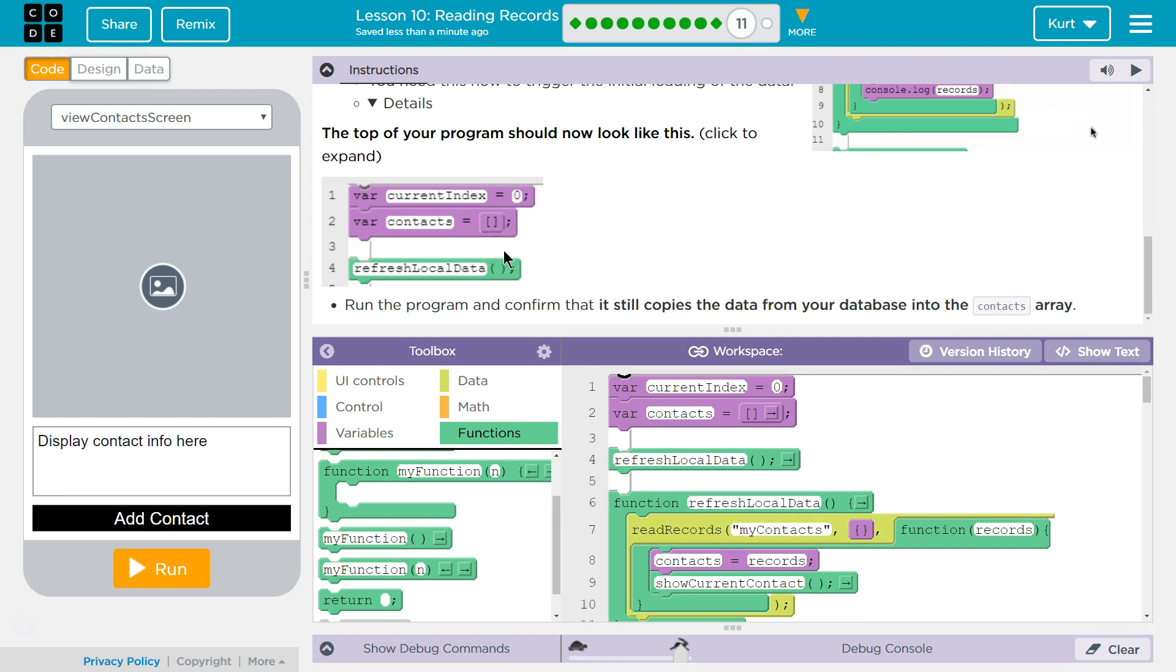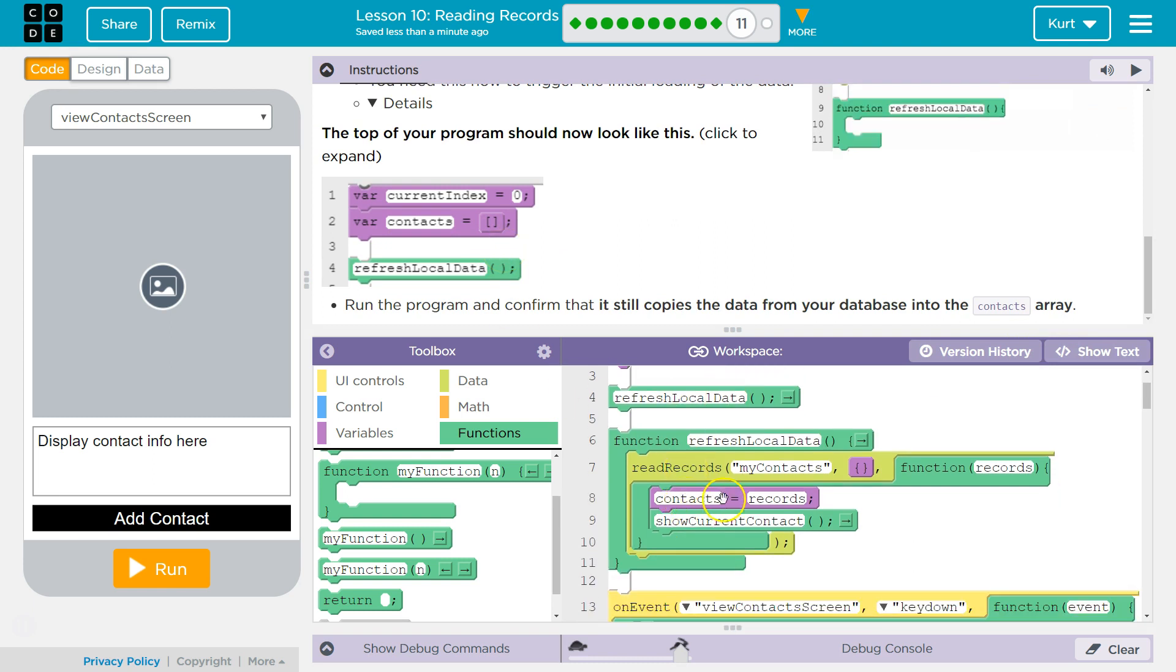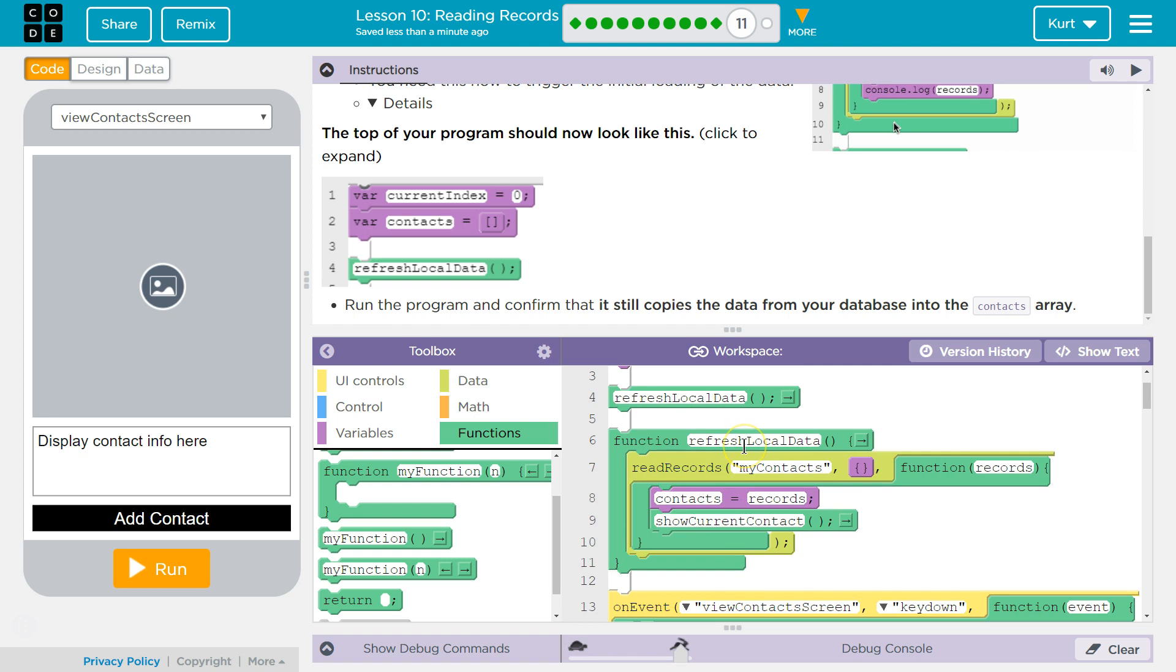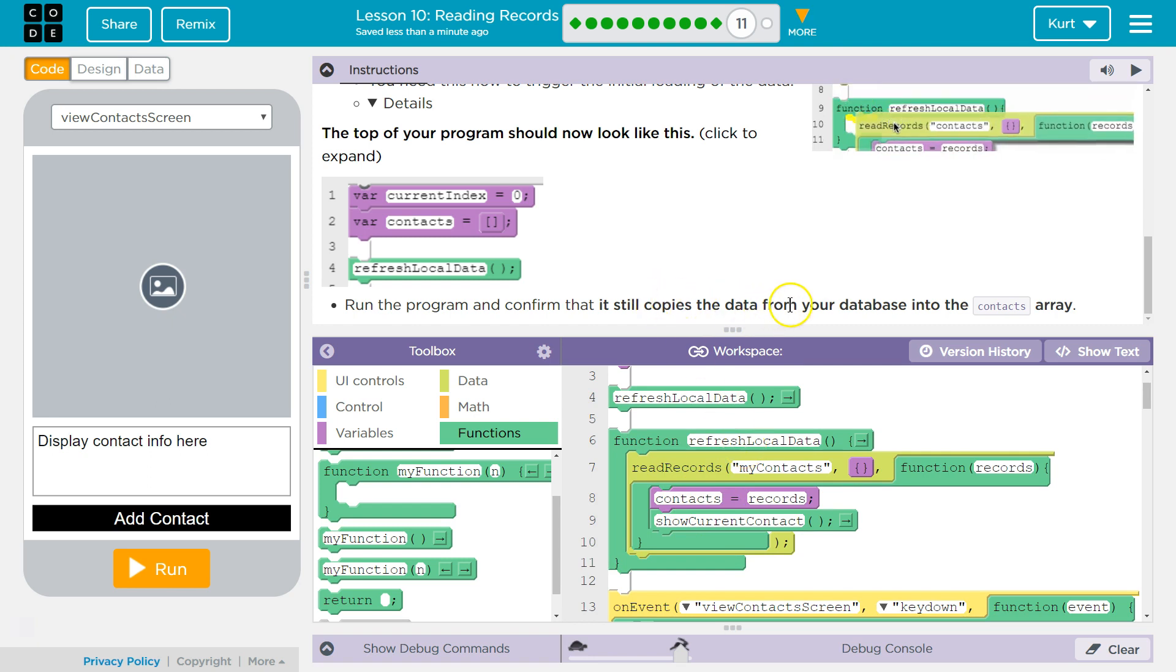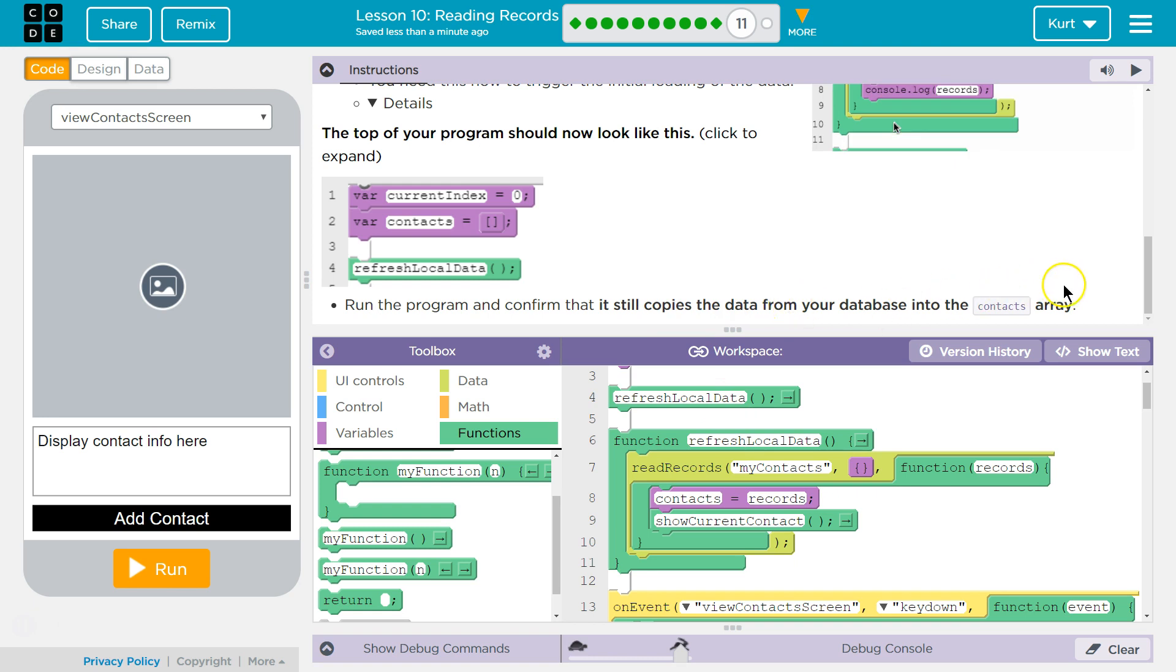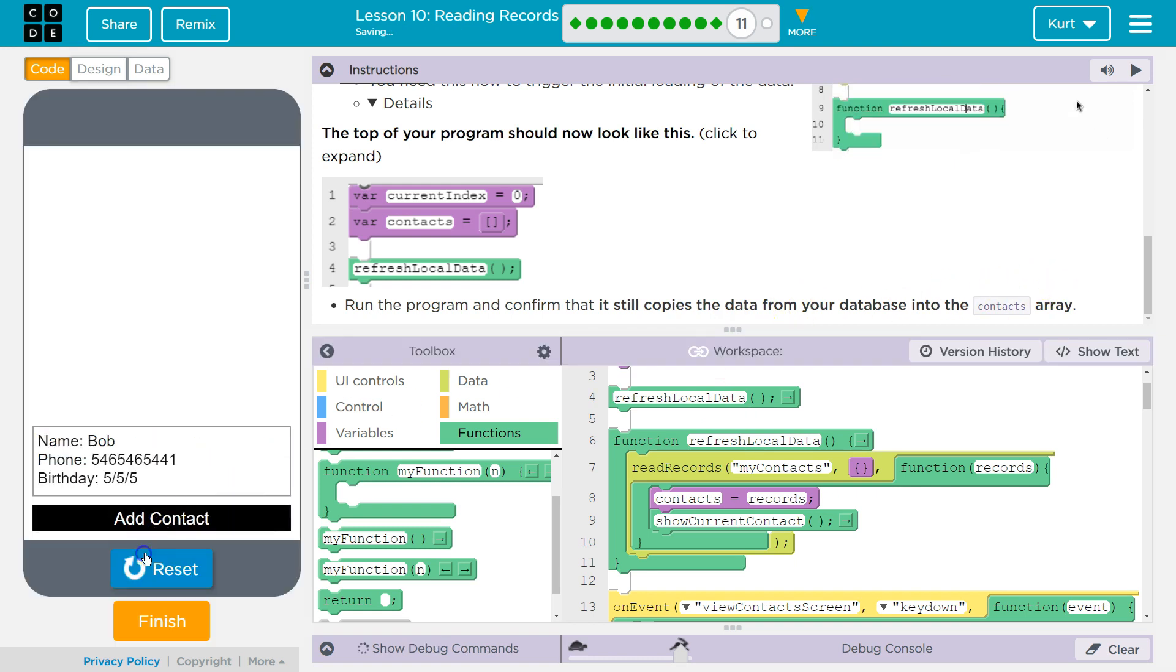Run your program, and yep. So now we just have this within a function, which is going to be handy, because now we can call it also when any changes are made to that data. But let's make sure it works. Confirm it still copies your database. Let's make sure it works now.